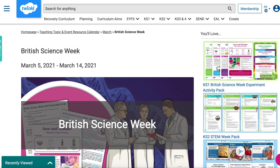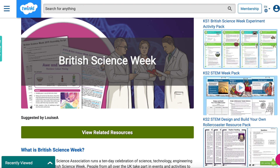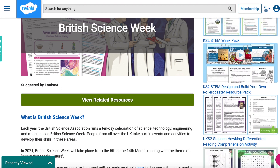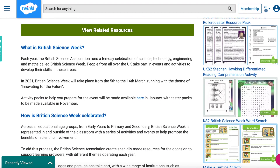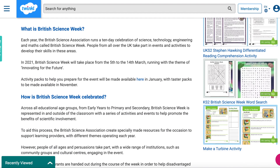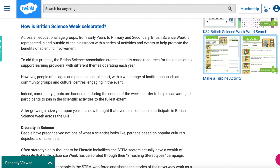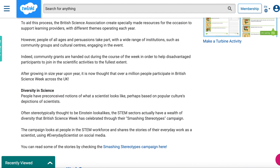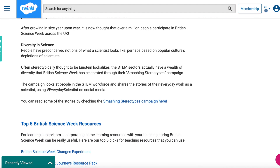The British Science Week is typically celebrated during March. Our resources are updated each year to accommodate the yearly theme. However, you can have a science week any time of the year for your year group or even for the whole school.